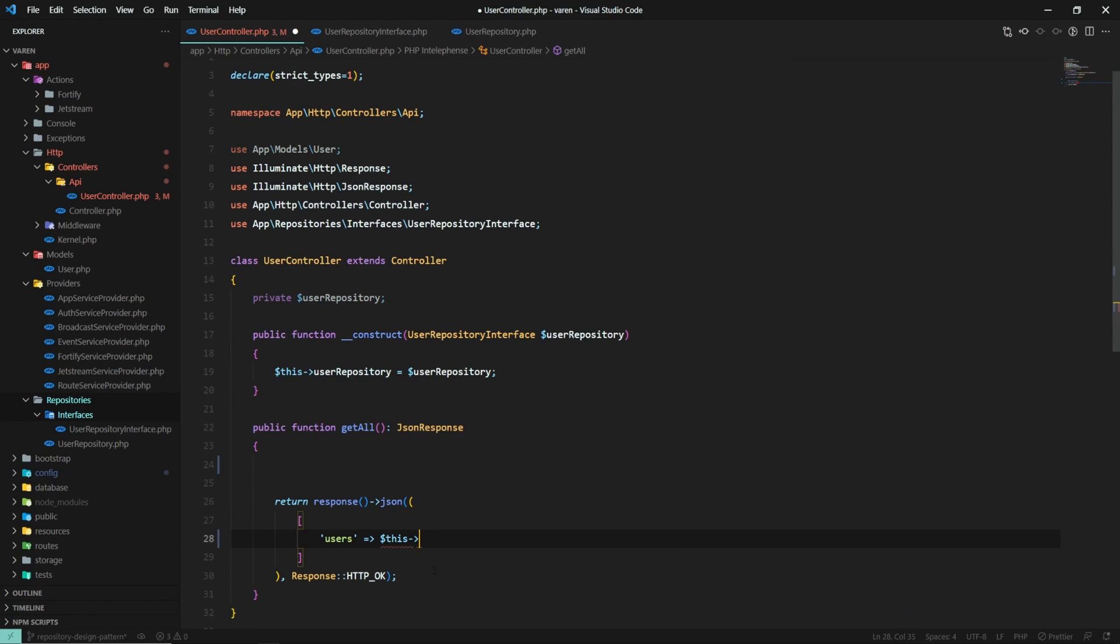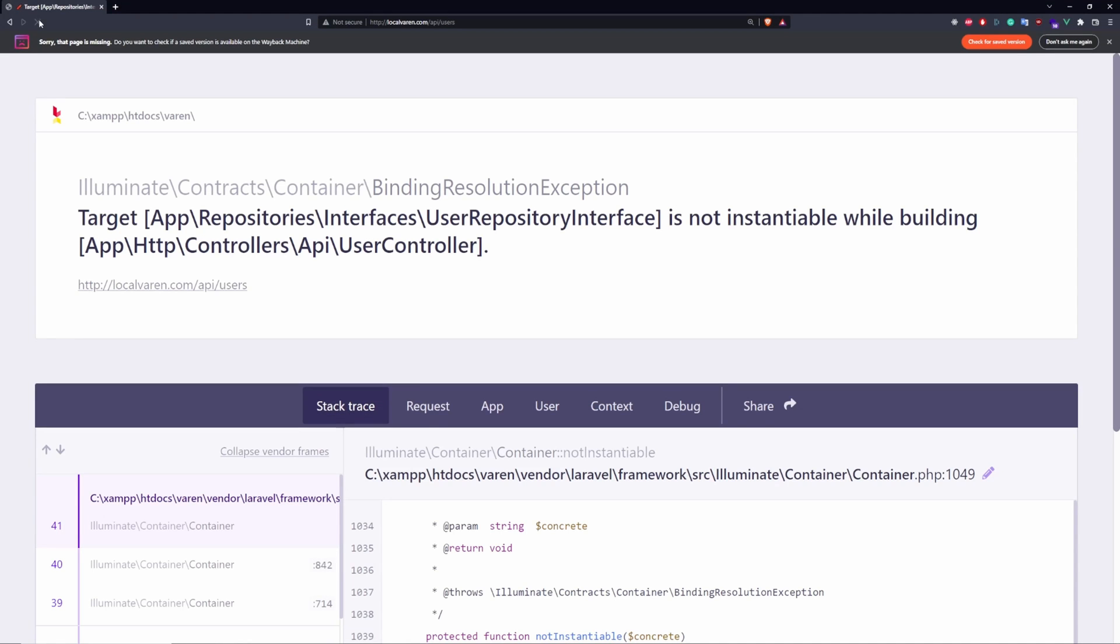Now let's go ahead and see if our implementation is working. And it doesn't work because, like I mentioned earlier, Laravel doesn't support this out of the box.